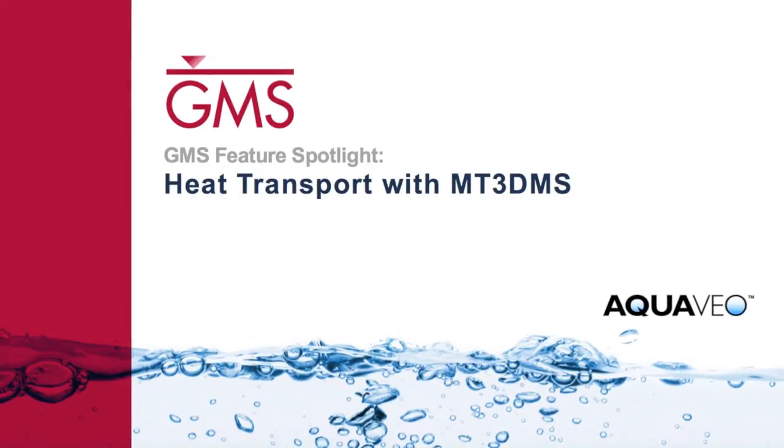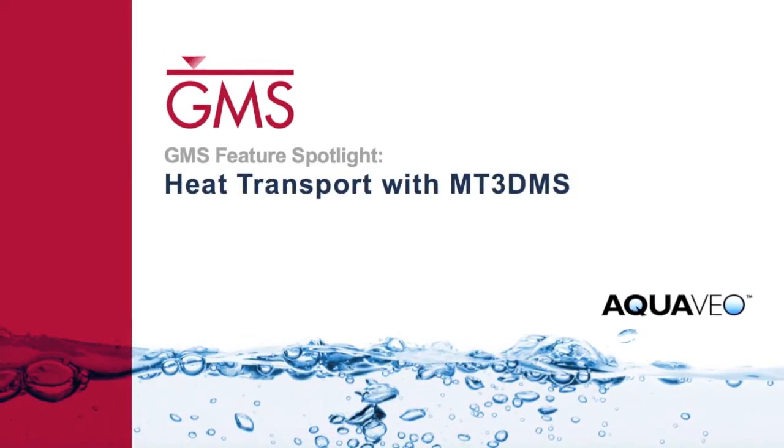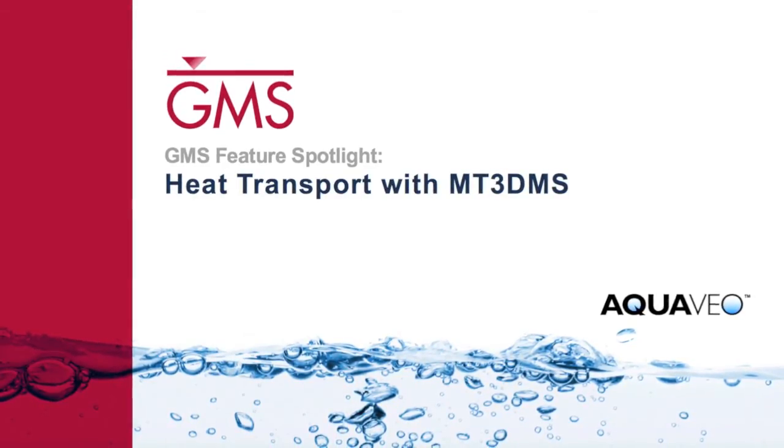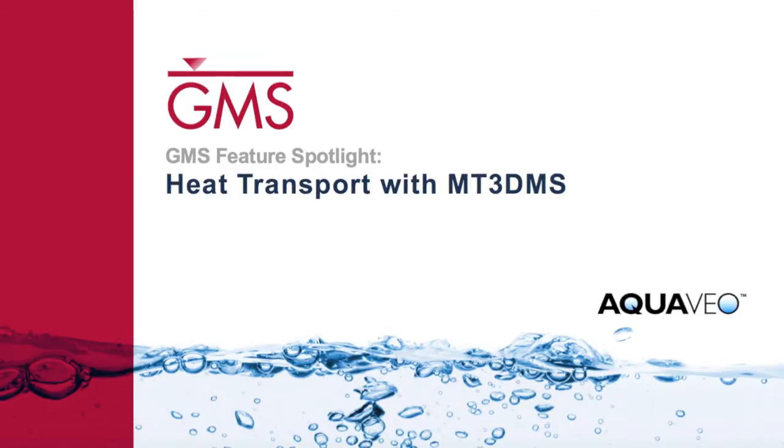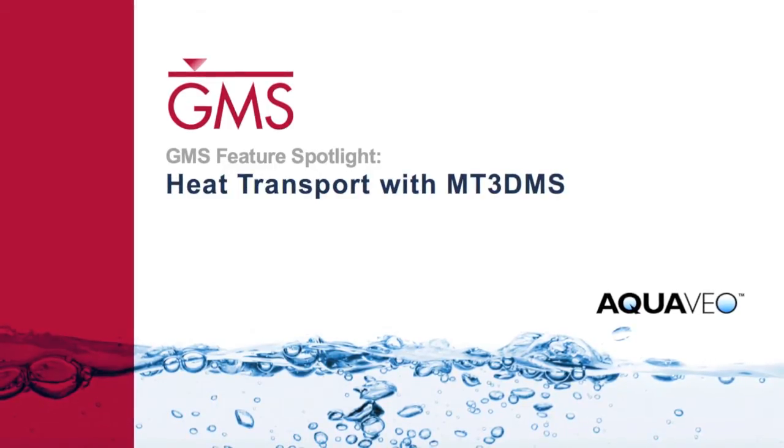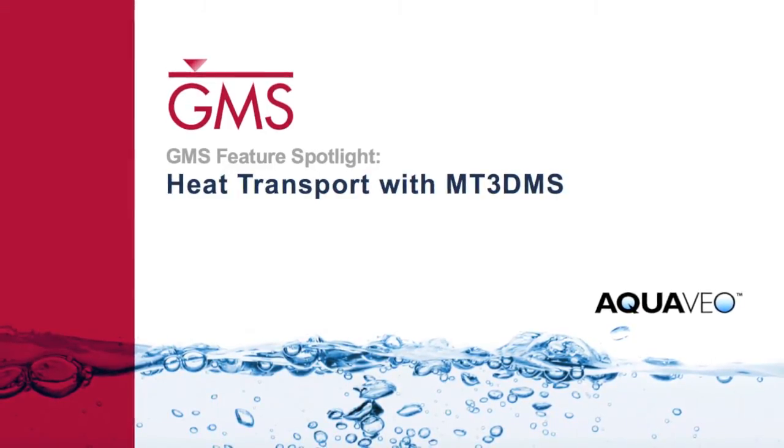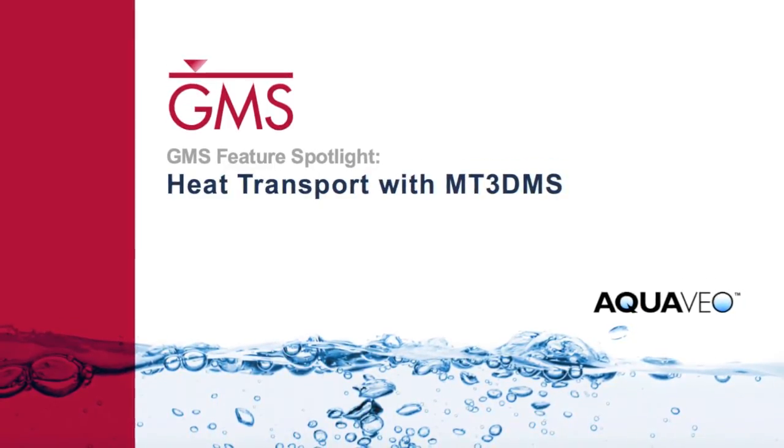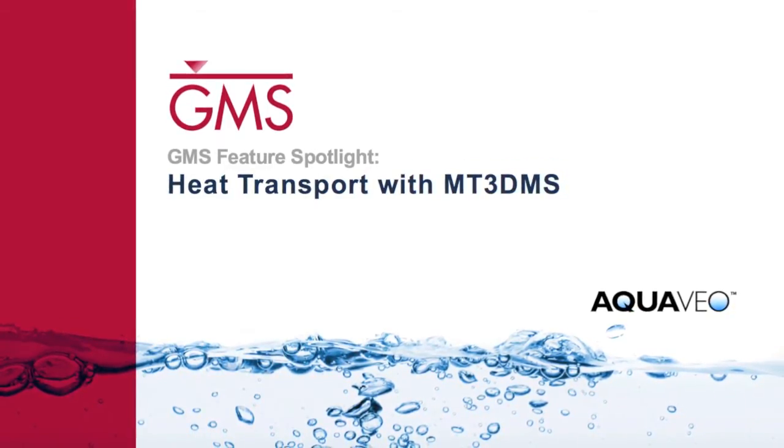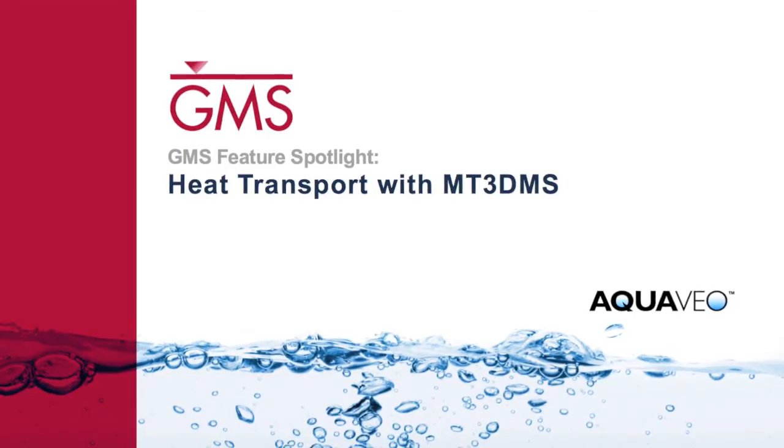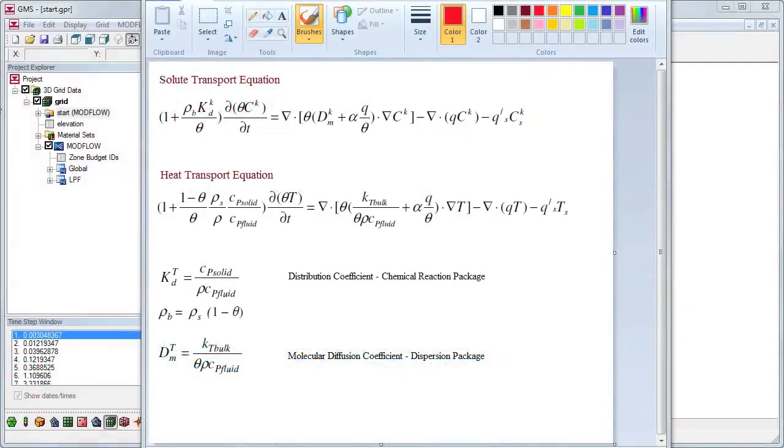The MT3D-MS model is used to simulate the movement of contaminants in groundwater. In this video, we will demonstrate how this model can also be used in GMS to simulate heat transport.